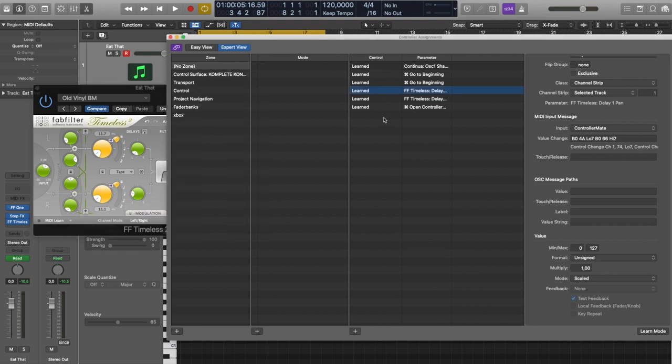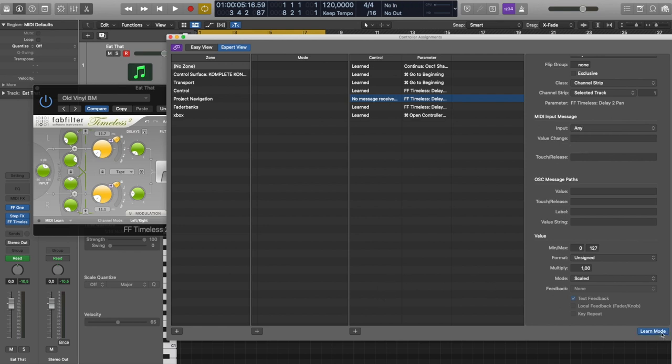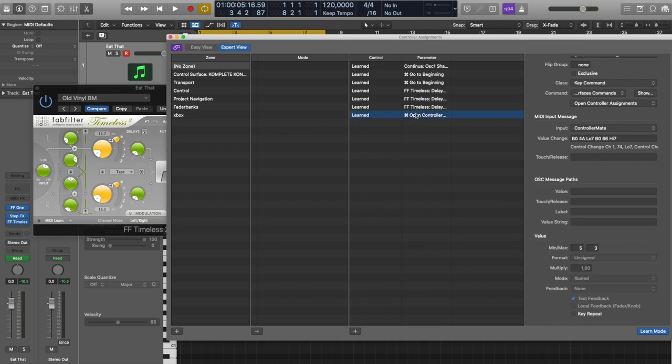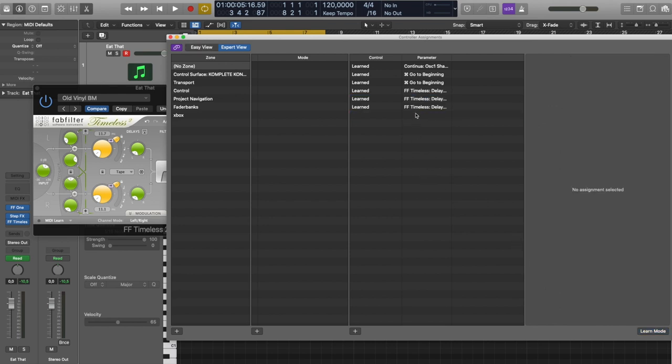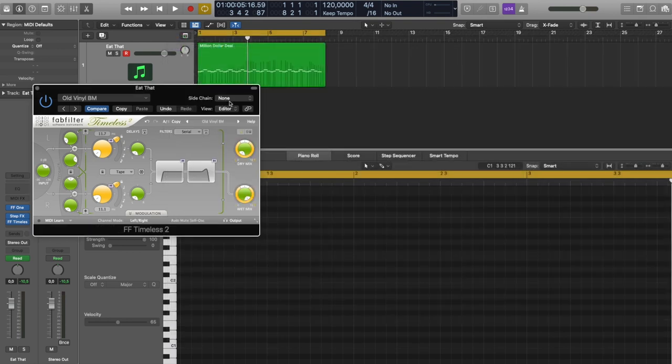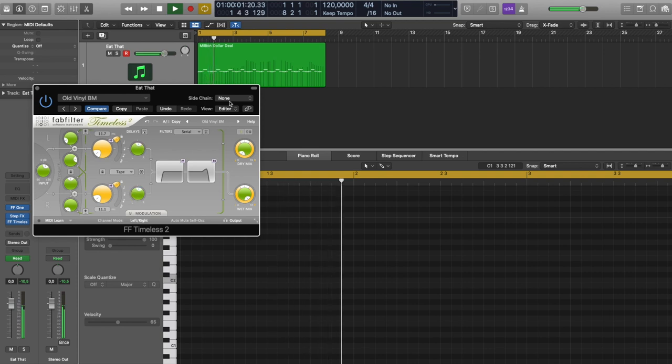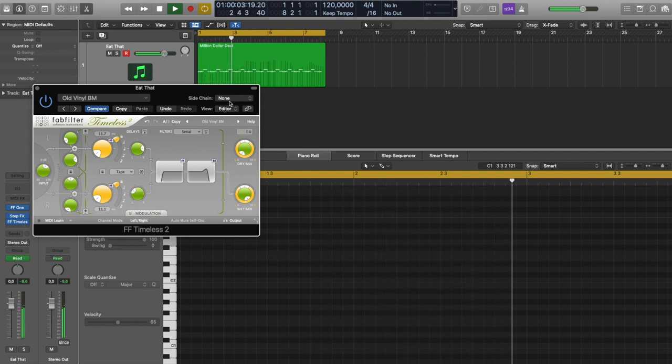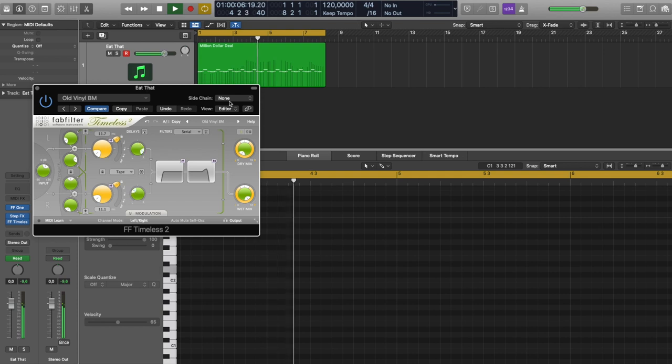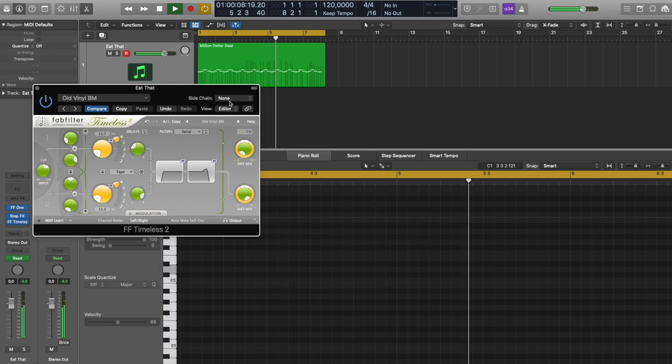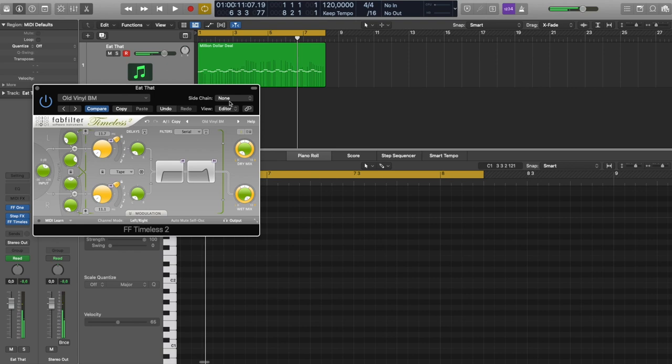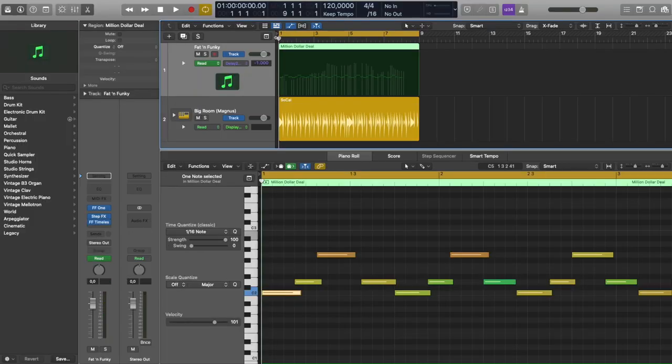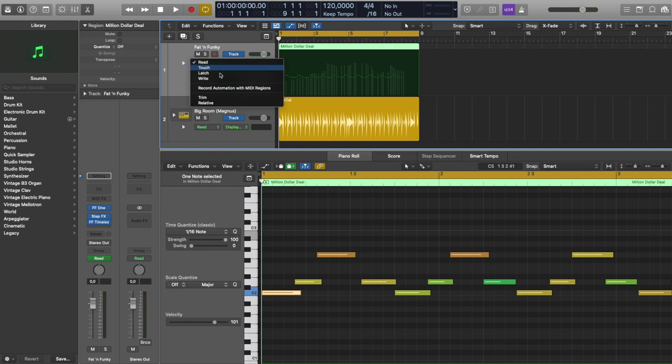We need learn mode again. And it works. Let's check it. Right, left. So it's good news. Let's try to record it.